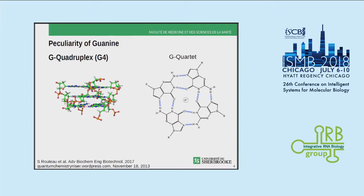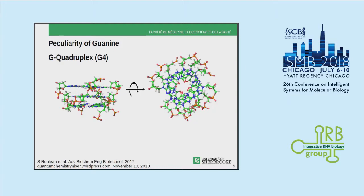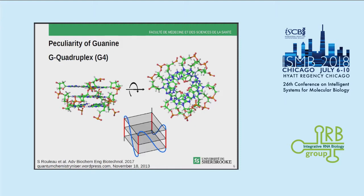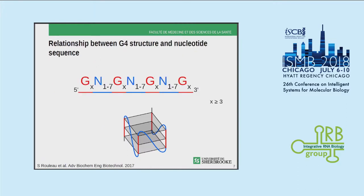A G-quadruplex is the tetrahelix observed when G-quartets stack upon one another. Within a molecule, you have the backbone — the stems of that tetrahelix — shown here from the top, and we cartoon this structure for the rest of the presentation. G-quadruplexes have been shown to fold within intramolecular RNAs when the backbone can form loops, and you need a high proportion of G within your sequence.